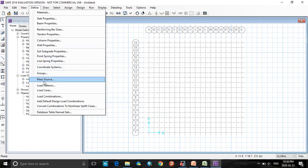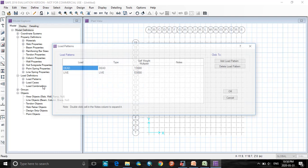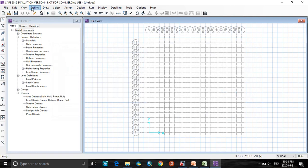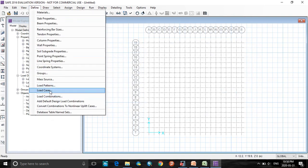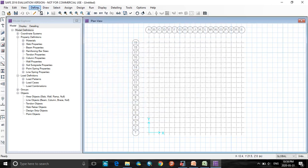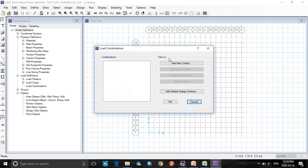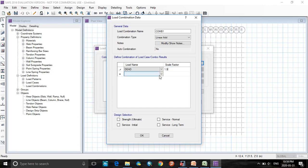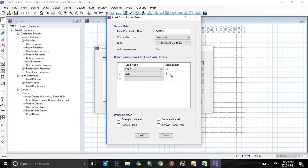Now defining the load patterns. See here the loads are already by default available. Click OK. And define the load cases. These are by default available. Click OK. Now defining the load combinations. Click on add new combo. Select the dead load factor as 1.5 for ultimate loads, and for live load add 1.5. Select strength design selection for ultimate loads. Click OK.